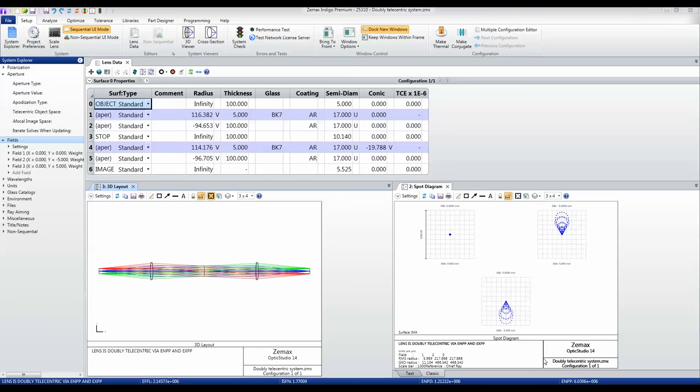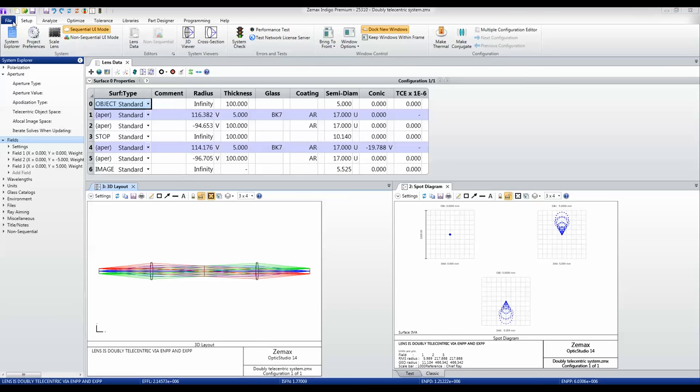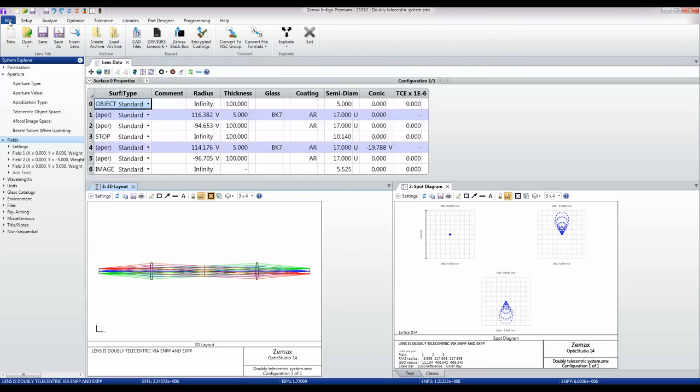But you don't want to reveal the detailed design details of what it is you've designed. The black box system in ZEMAX does this very nicely. We find it under File,